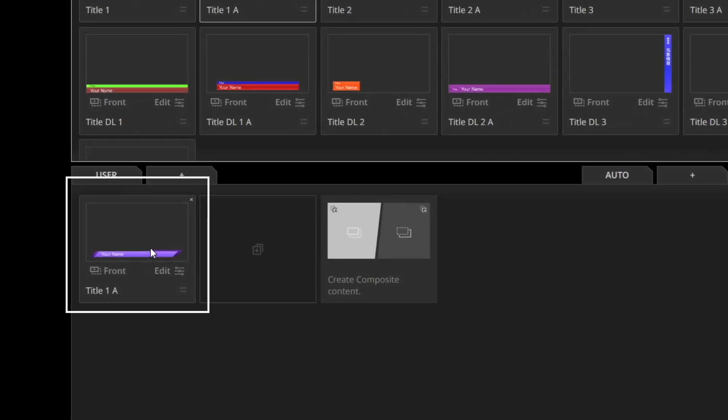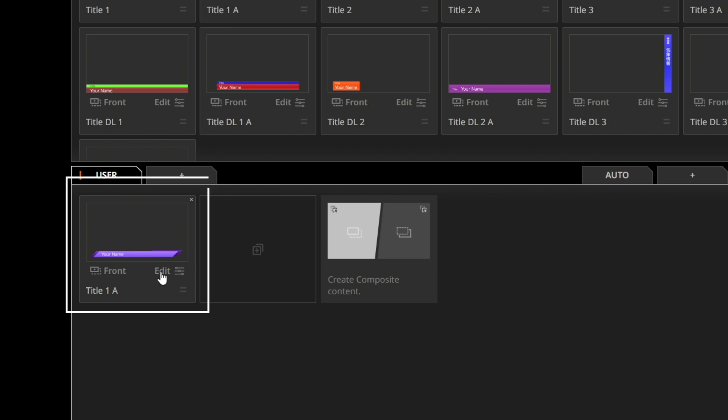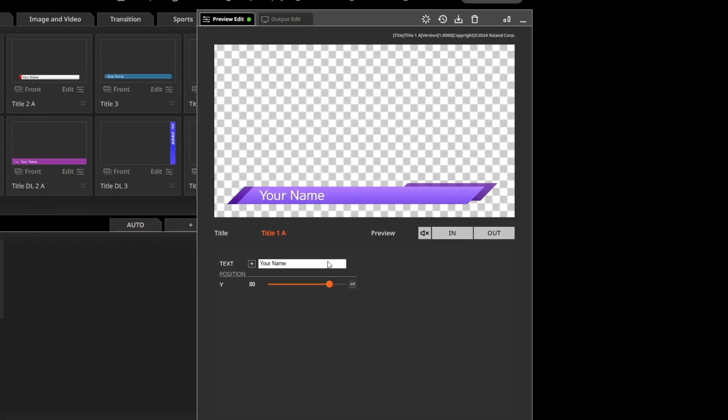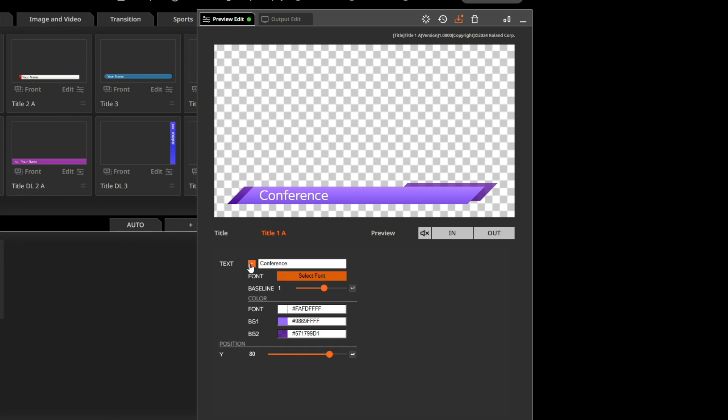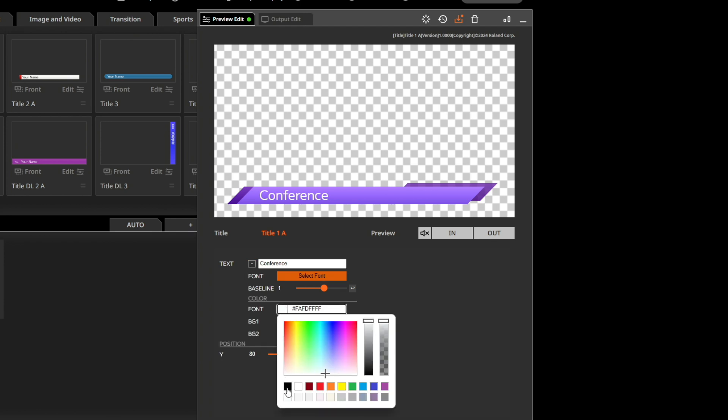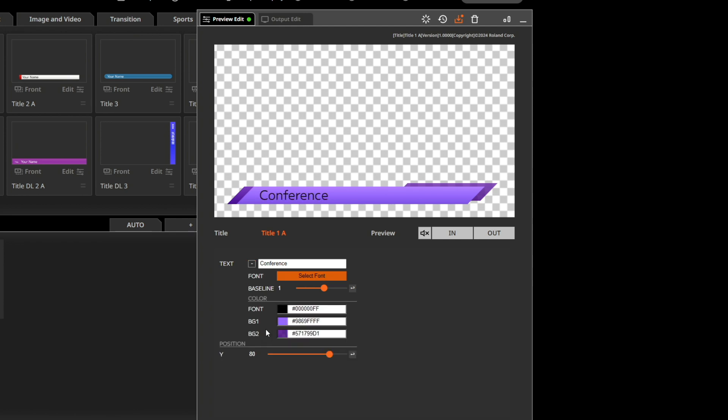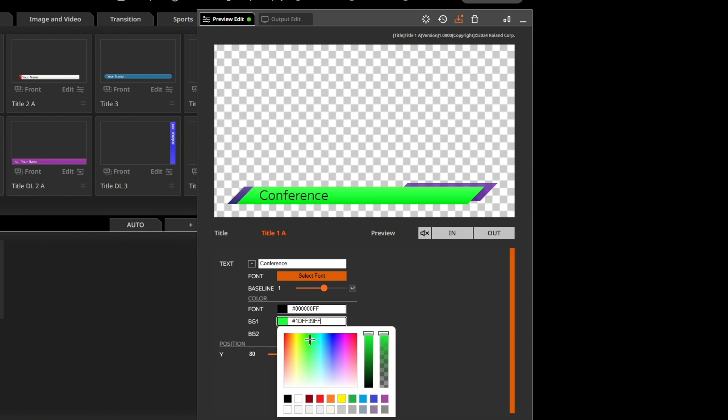Now press the Edit button, and the Edit screen will appear on the right. Here you can input text, change colors, and adjust the position all in real time without any rendering.